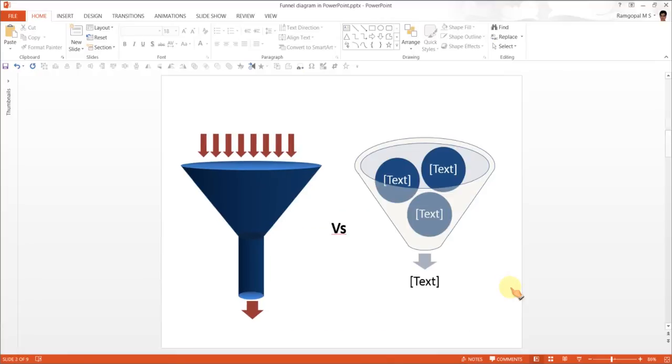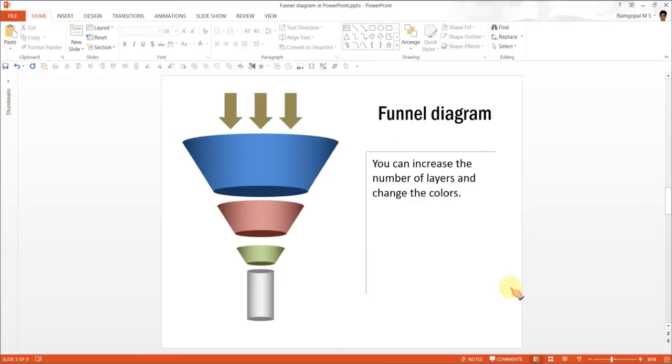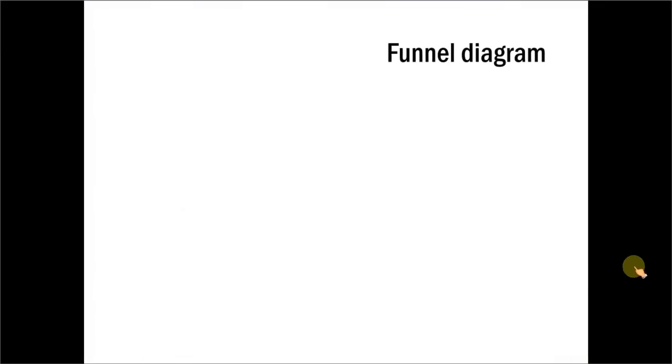So that is how you create funnel diagram in PowerPoint using Autoshapes. Let me show you some example templates which also show you variations in funnel diagram. And these example templates are taken from our PowerPoint CEO Packs Volume 1 and 2.